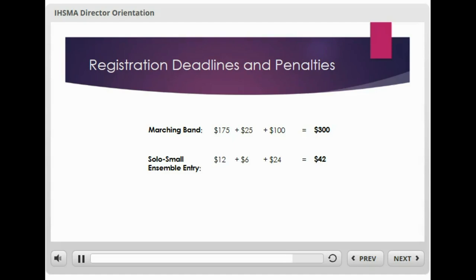No administrator is pleased when these fees are assessed, especially when they are so easily avoided. Teachers need to be aware of the IHSMA registration penalty policy that is included at the bottom of their deadline poster and that is included in each IHSMA bulletin issued.